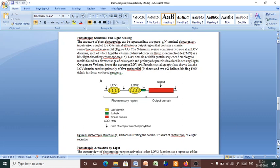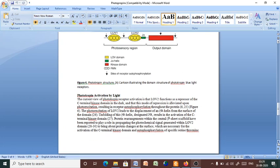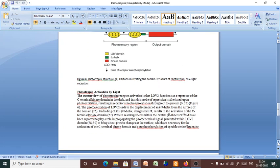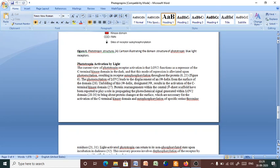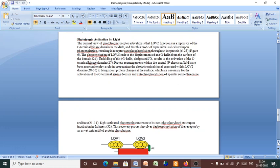Next, how is this phototropin activated by light? There are so many views. According to one view, which is mostly the accepted one, the LOV2 plays the most important mechanism. LOV2 functions as a repressor of the C-terminal kinase domain in the dark. So, LOV2 functions as a repressor of the C-terminal kinase domain in the dark.